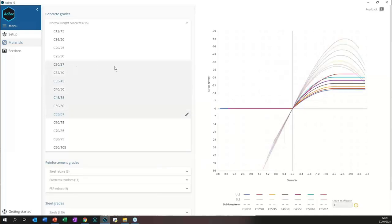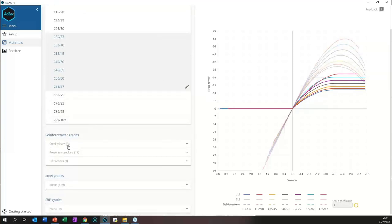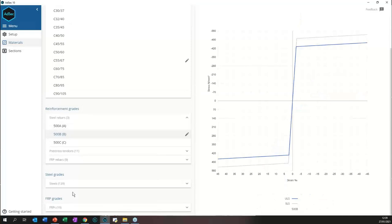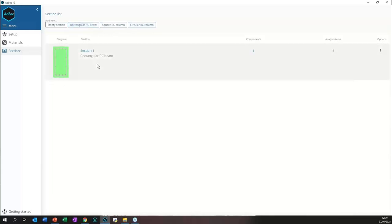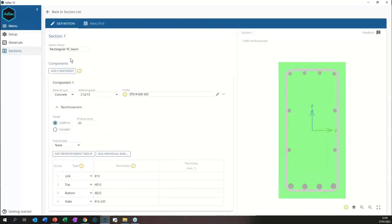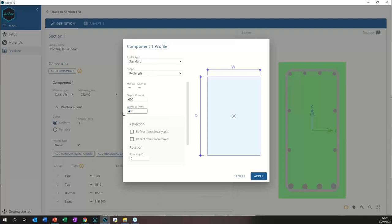You can also compare material curves: hold Control or Shift to select multiple curves to see concrete grades, rebar grades, and so on. To create a section, AdSec starts with no sections, but you can add as many as you like. There are three example files to help get started — for example, the rectangular beam — which you can then edit to suit.